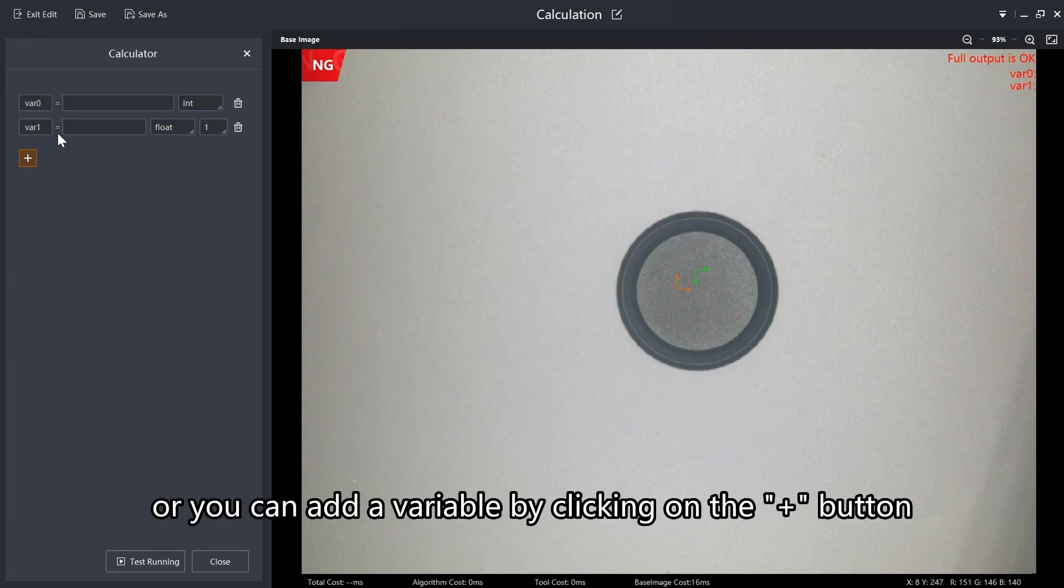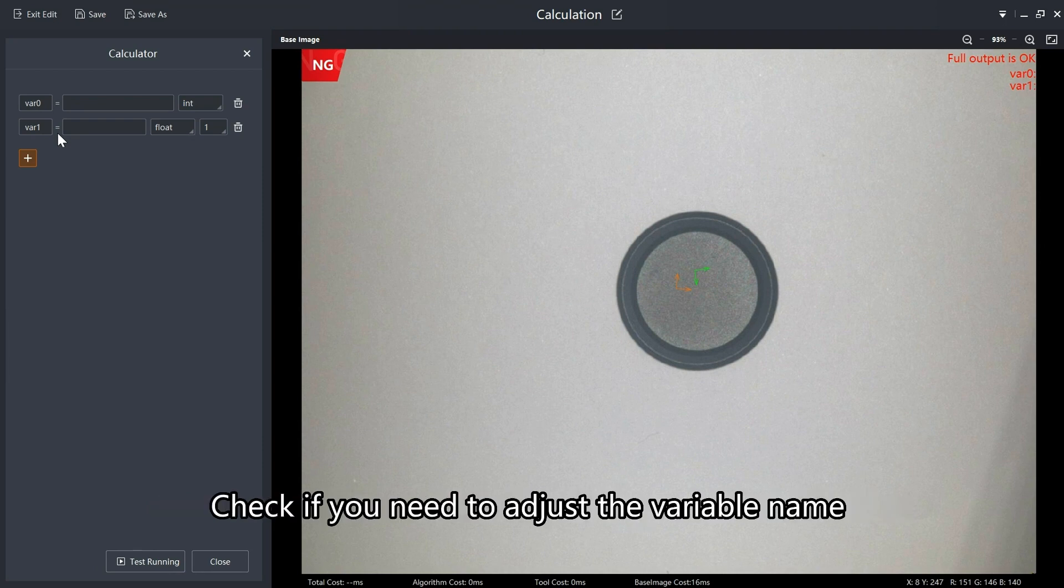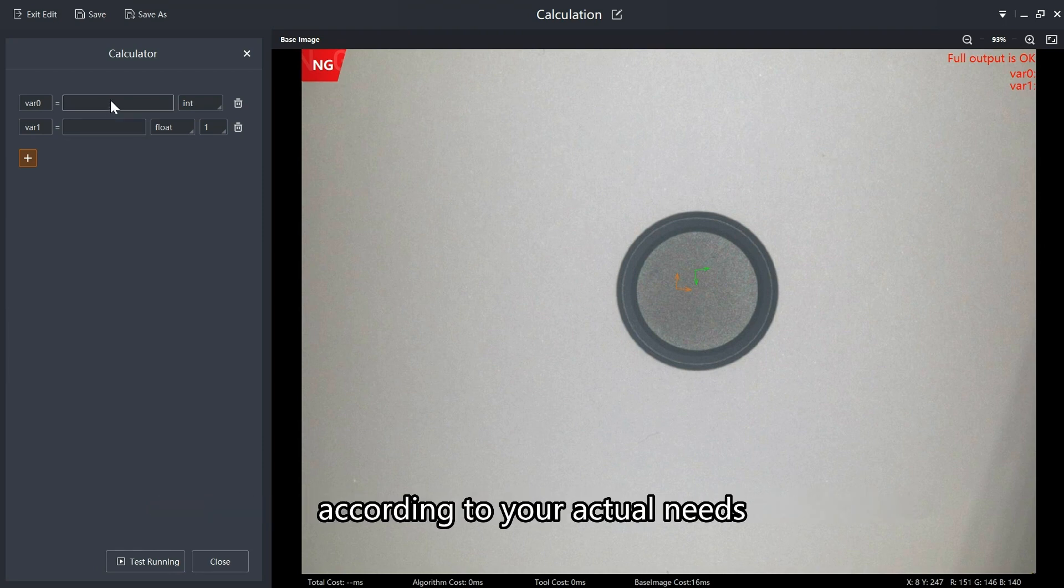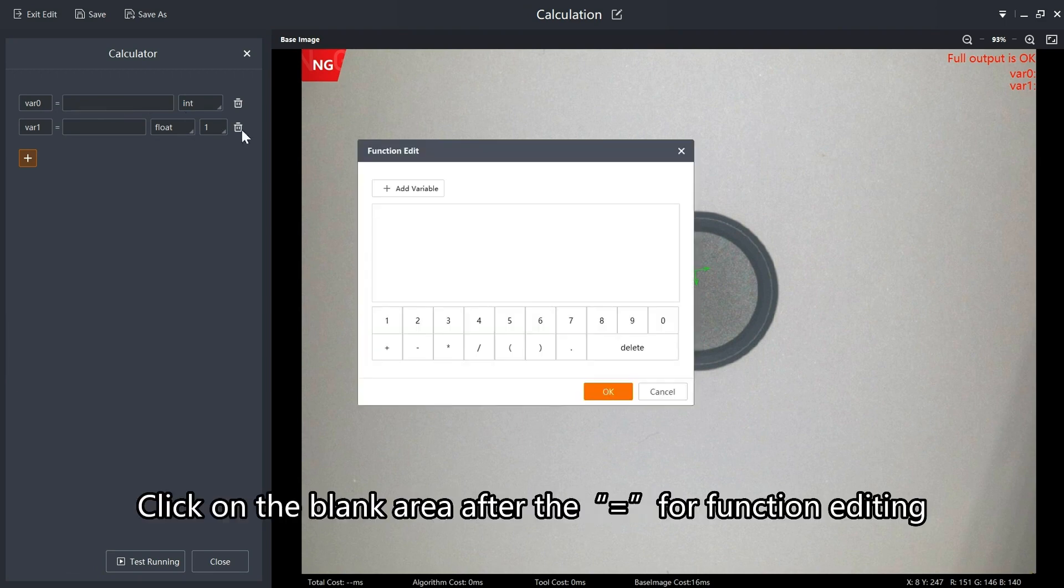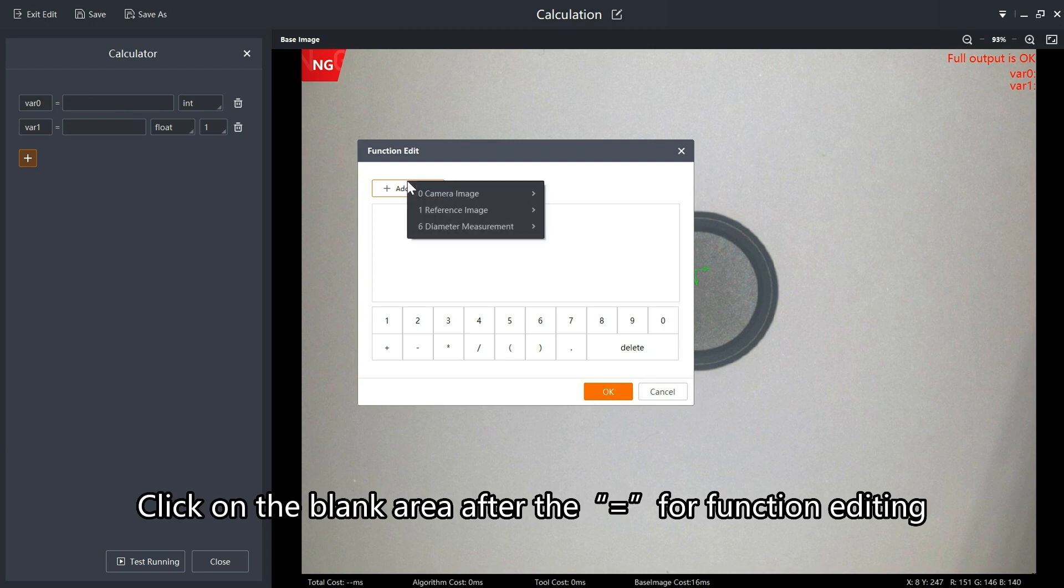Or you can add a variable by clicking on the plus button. Check if you need to adjust the variable name according to your actual needs. The default is VAR asterisk. Click on the blank area after the equals function editing.